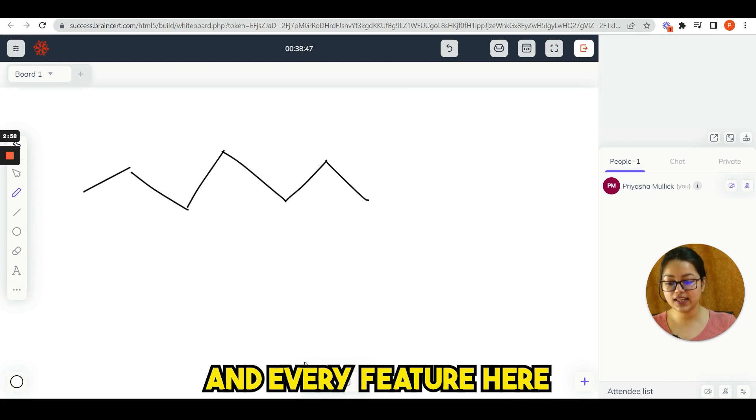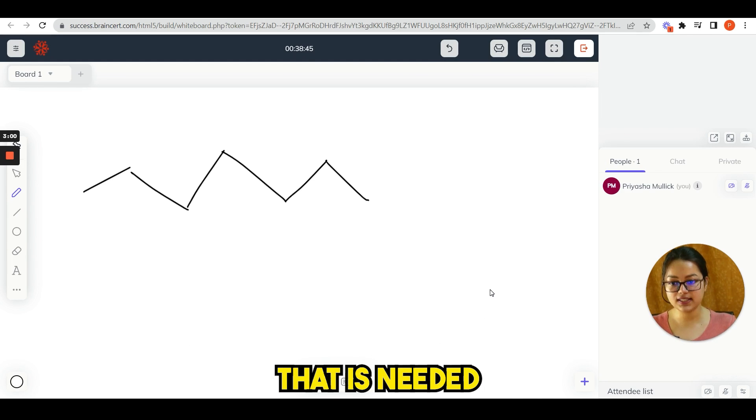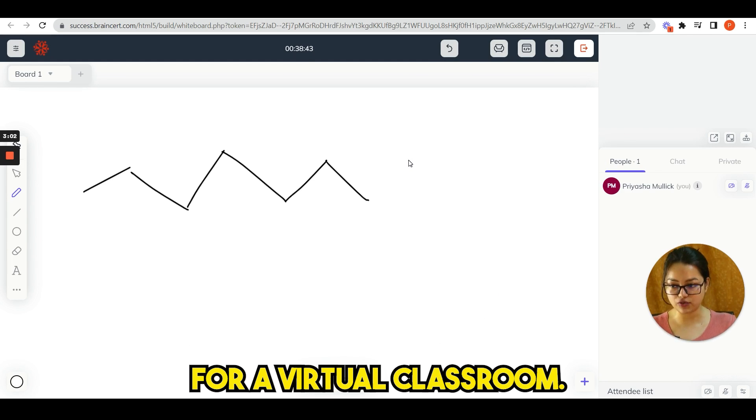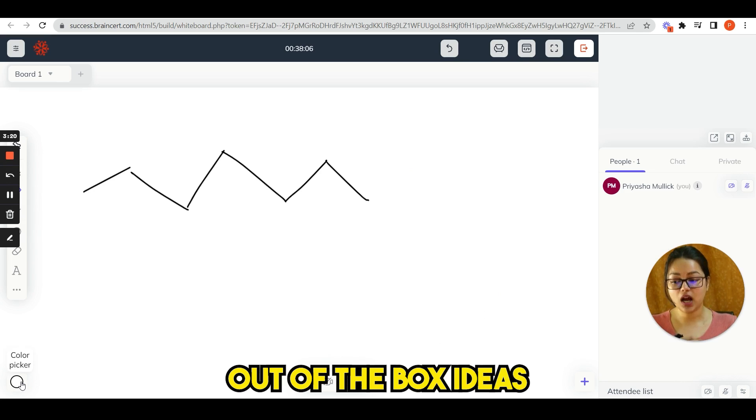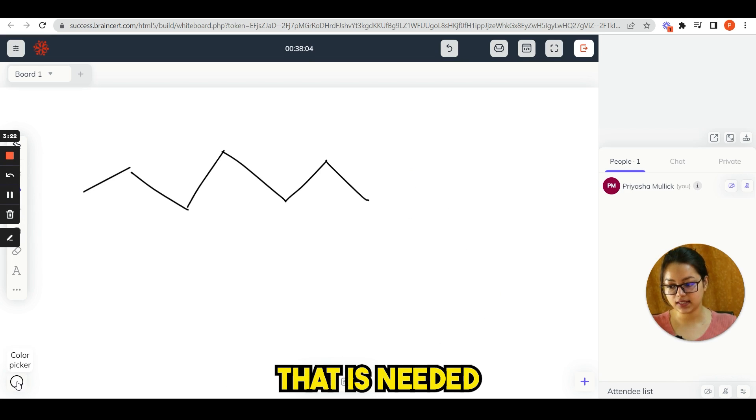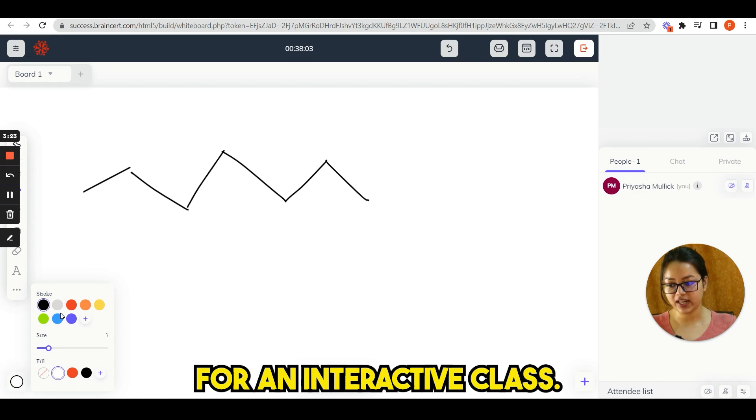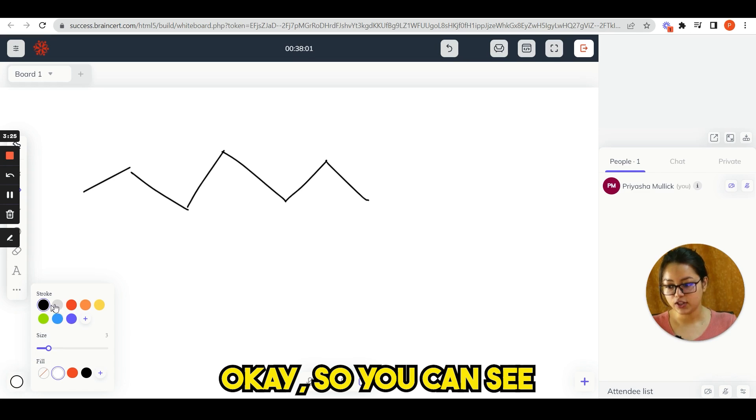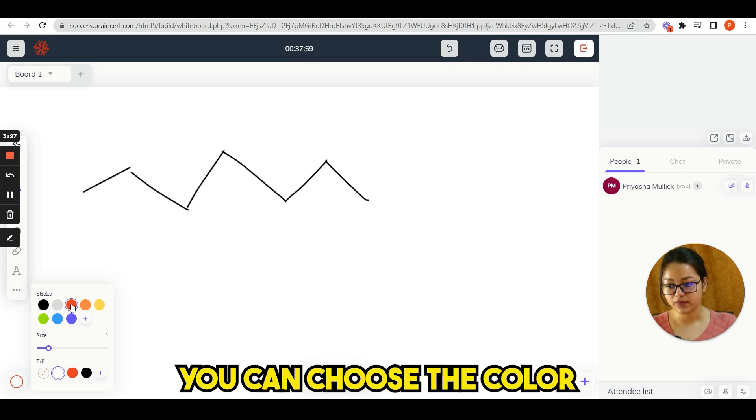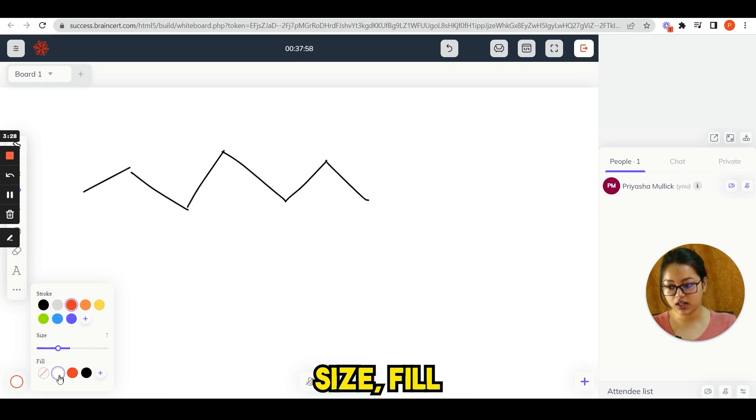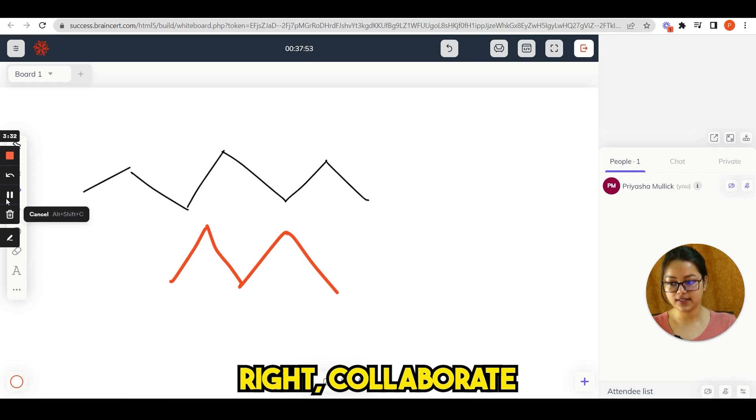You can see here, you will see each and every feature here that is needed for a virtual classroom. It comes with out of the box ideas that is needed for an interactive class. You can see you can choose the color, size, feel, write, collaborate face to face with your attendees in real time.